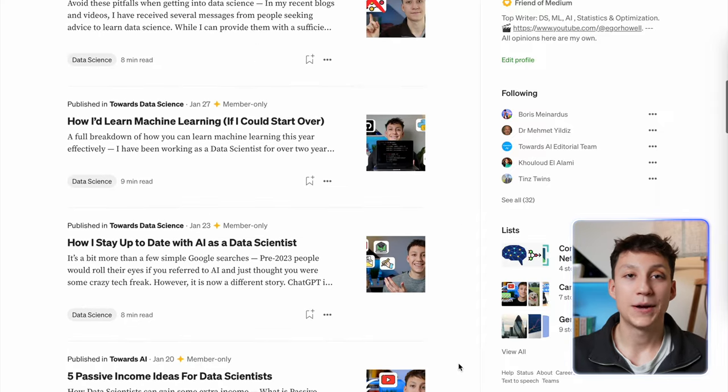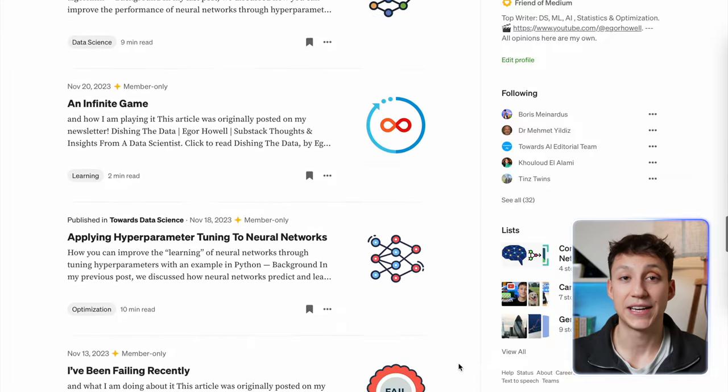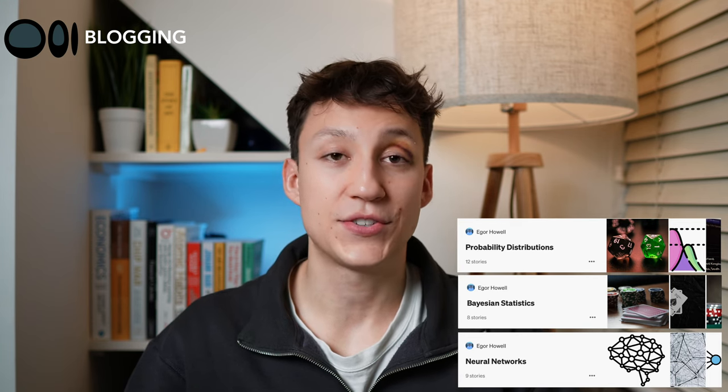Now, obviously I'm quite biased because I have my own blog that I post quite frequently, but in my opinion, having a blog or writing technical articles is by far one of the easiest ways you can stand out. Your blog hasn't got to be groundbreaking. Mine's pretty much just discussing introductory and fundamental statistics, machine learning, and data science concepts — probability distributions, Bayesian statistics, and the theory underlying most machine learning algorithms. None of this is truly novel; I'm simply documenting my understanding about certain topics online. I write mainly to learn, and I started by mainly teaching myself the basics.